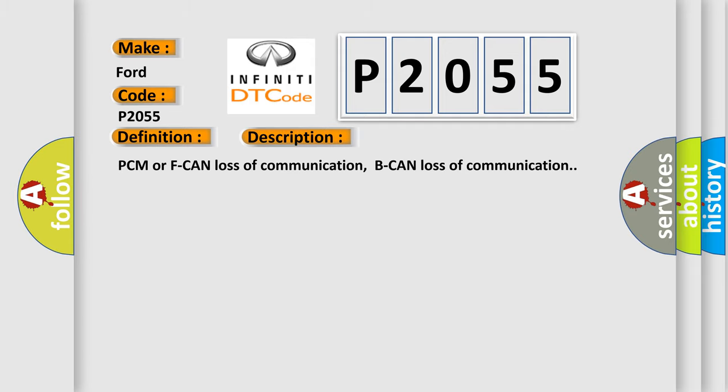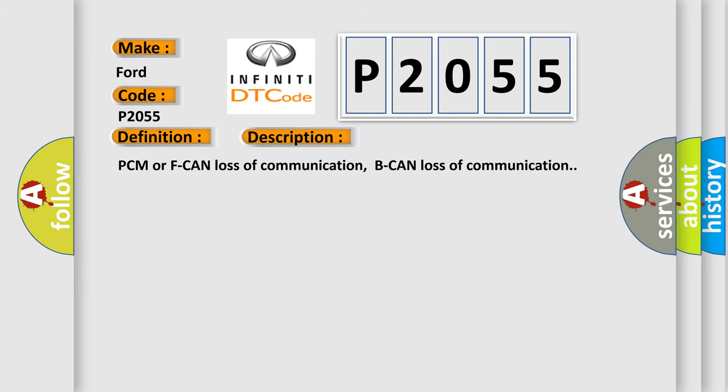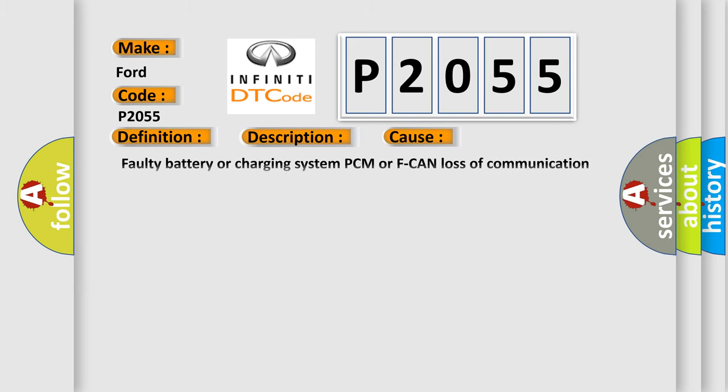PCM or F CAN Loss of Communication, BCAN Loss of Communication. This diagnostic error occurs most often in these cases: Faulty battery or charging system, PCM or F CAN Loss of Communication Errors, Poor connections or loose pins at all connectors related to the circuit, open and or short related to the circuits.